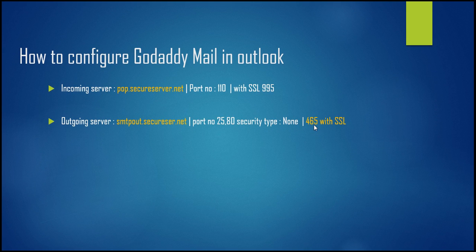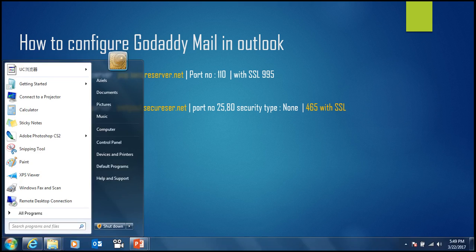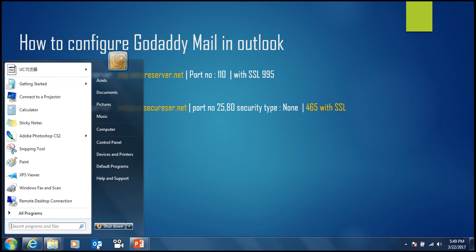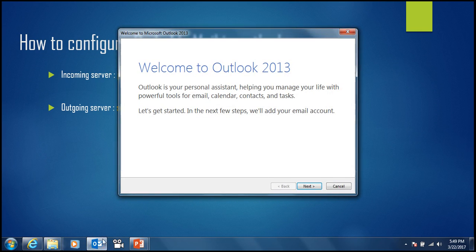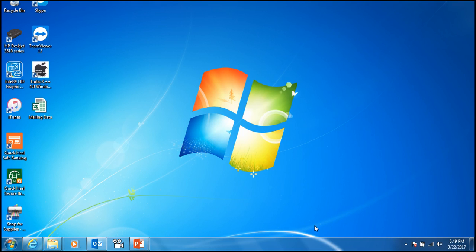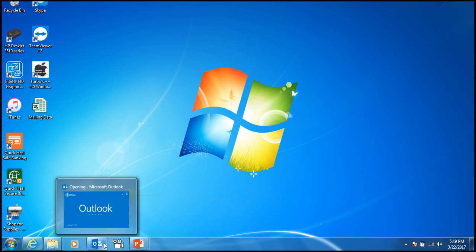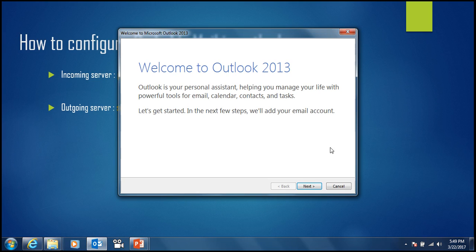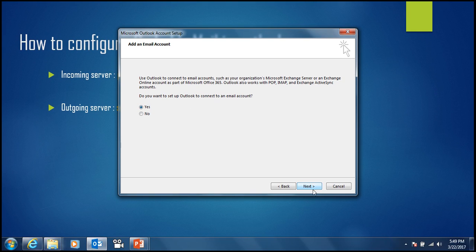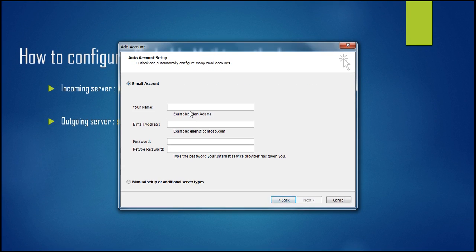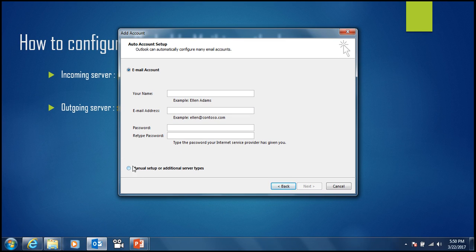Let's see how we are going to do that. Here, click next. It's asking if you want to set up Outlook to connect an email account. We have the option yes, so just click yes. In the newer version of Office, if you want to configure manually, you have to click manually here.